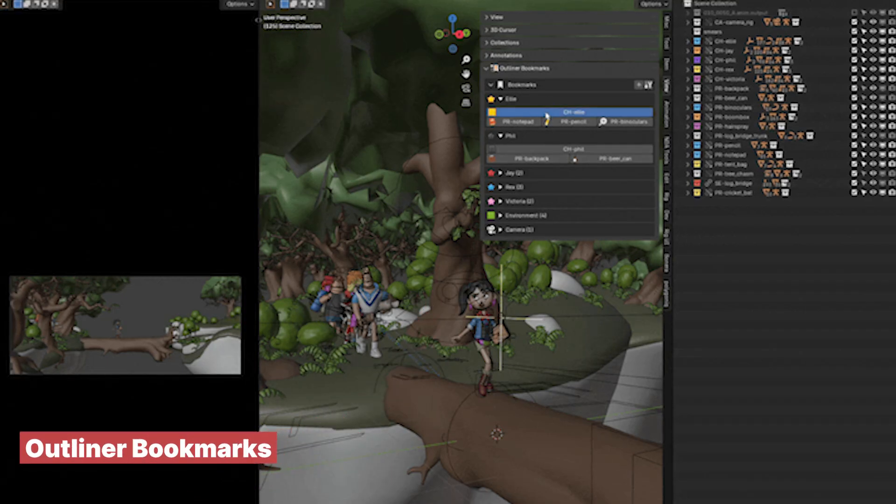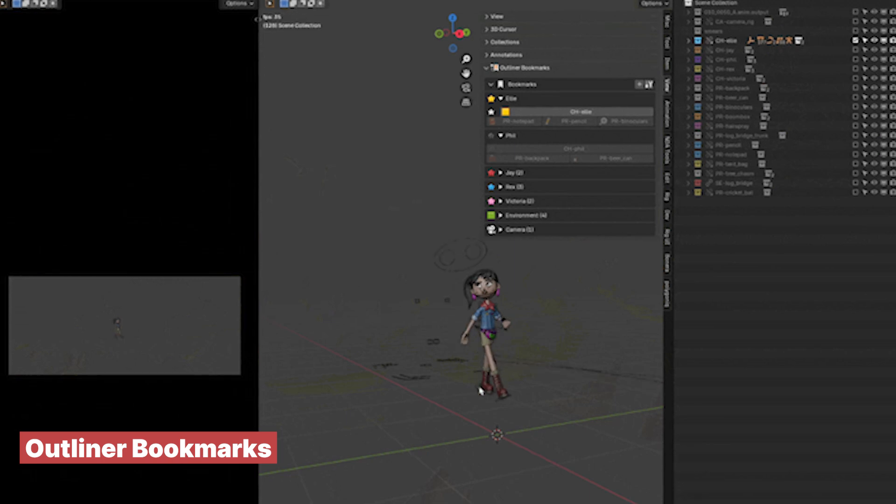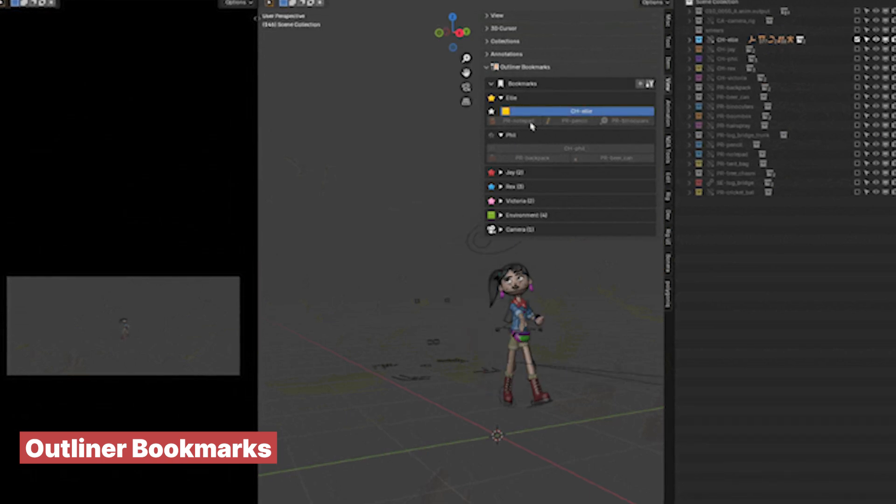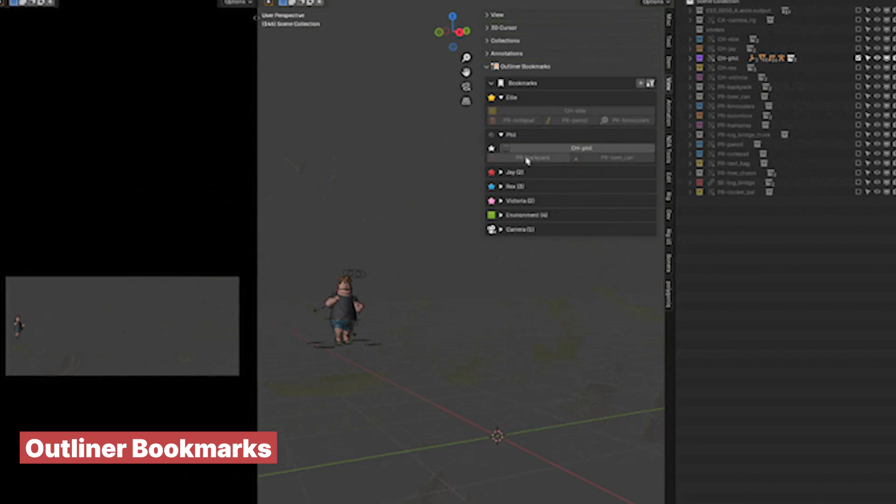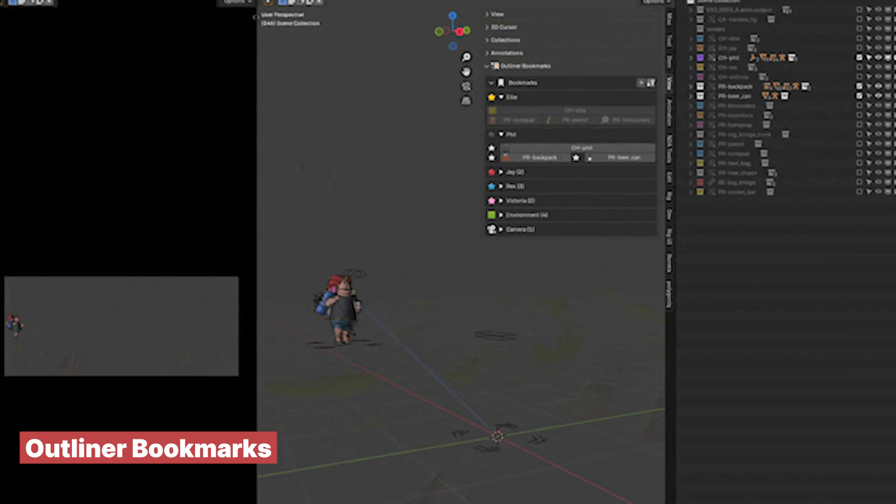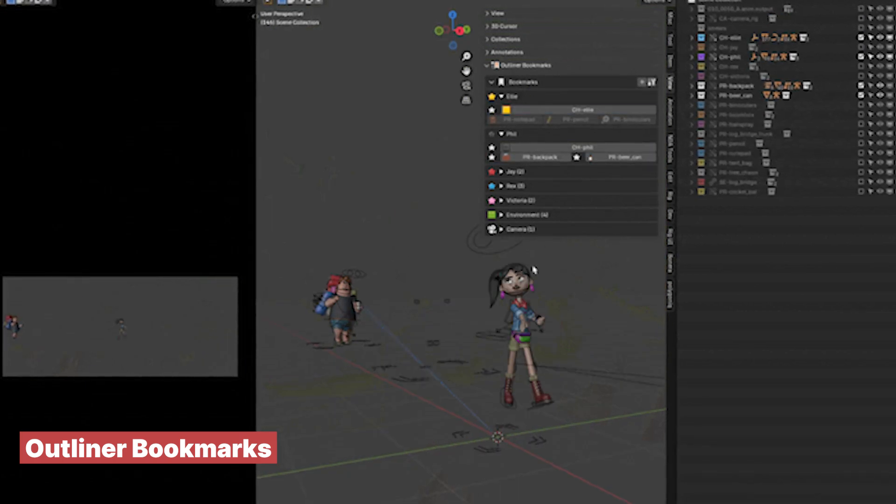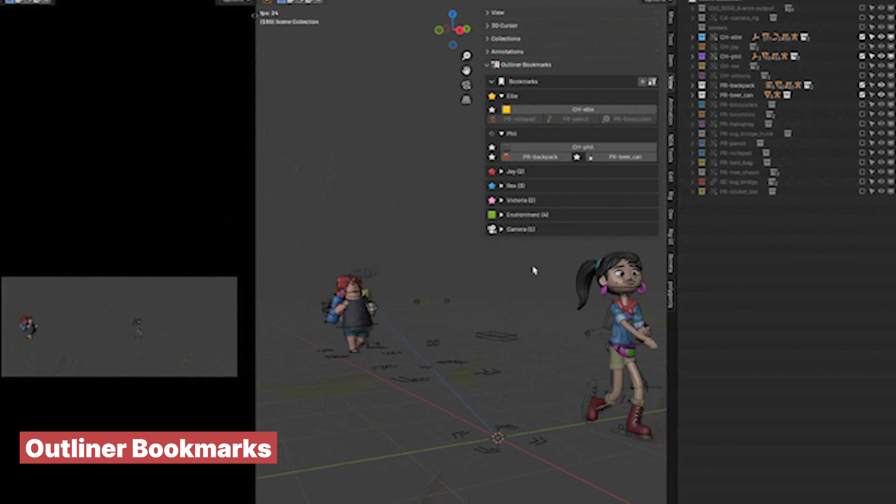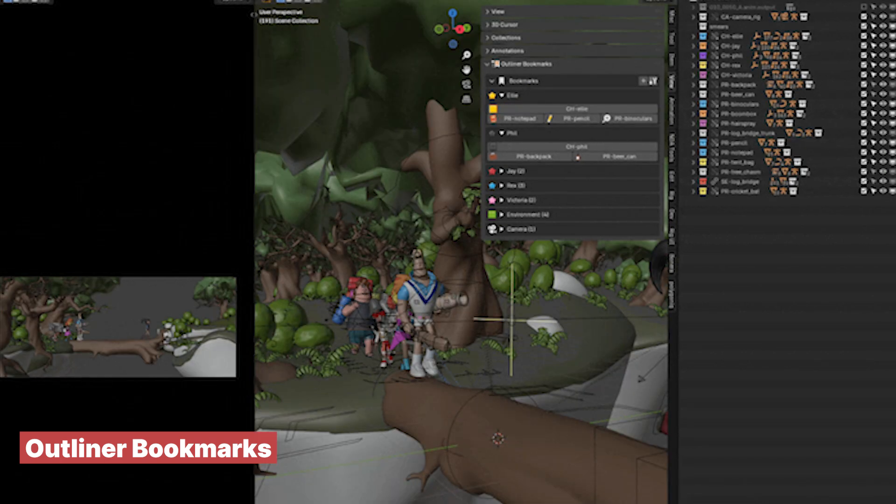If you're working on a large project or even a smaller one with many objects, you will find the Outliner Bookmarks add-on incredibly useful. This add-on lets you isolate groups of objects in an organized way that goes beyond simply hiding or unhiding collections.